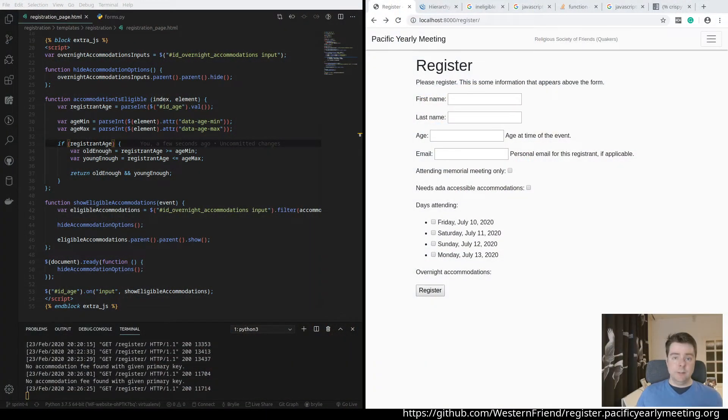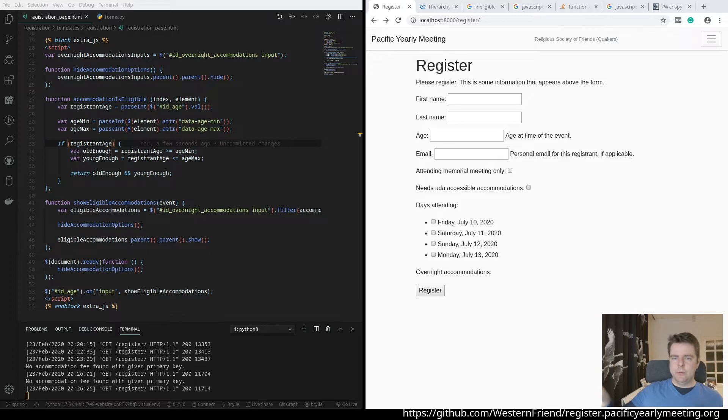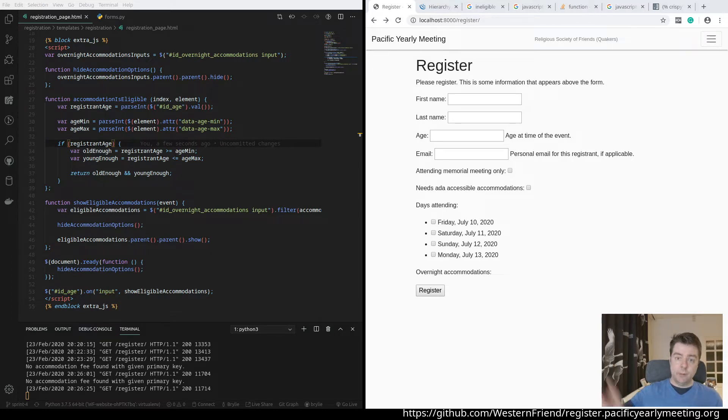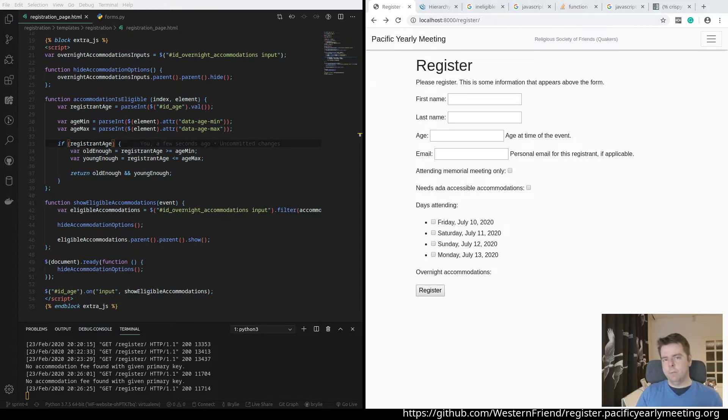Today we're working on a dynamic registration form for the Pacific Yearly Meeting annual session. The form is going to collect data about the event attenders, the registrants, and some of the fields on the form should show or hide based on the values in other form fields.